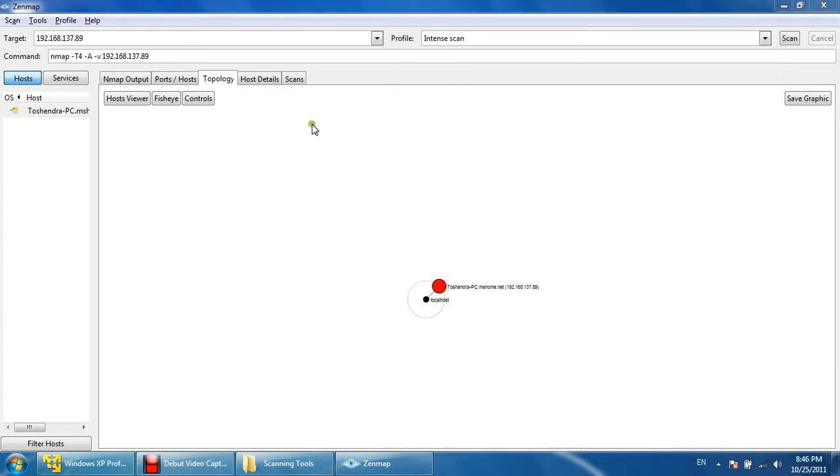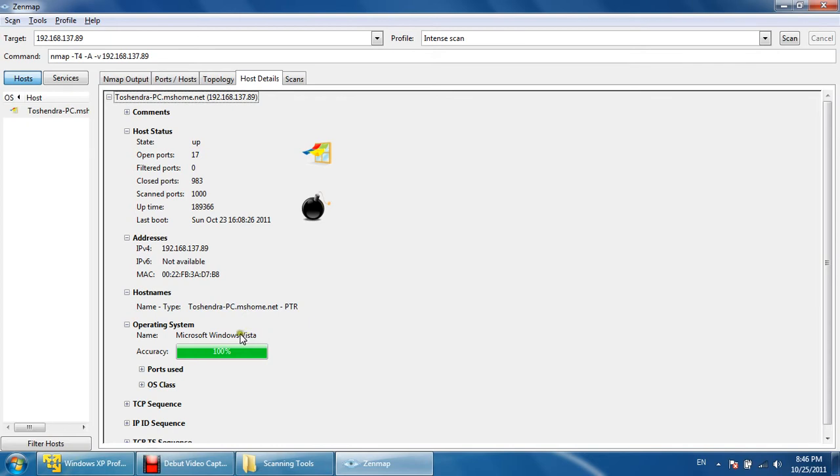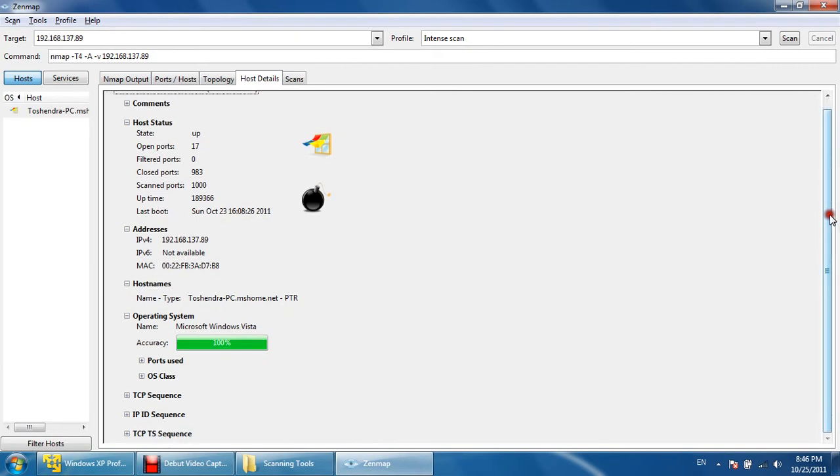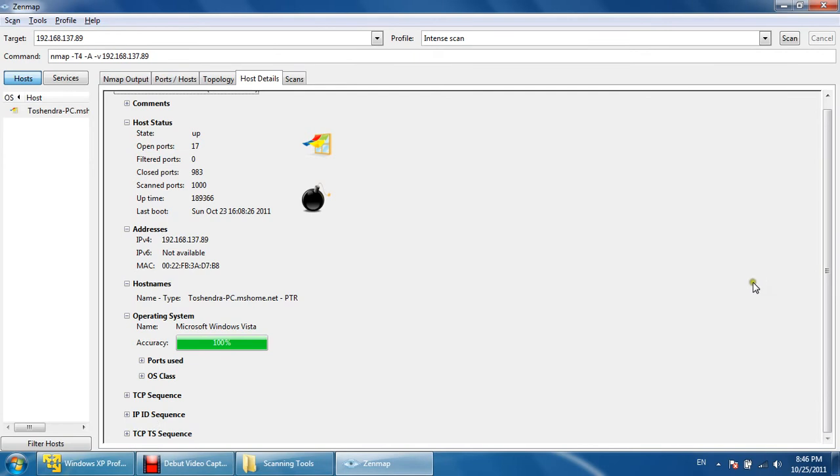These are the host details. See, the operating system information has been gathered, and though the signature couldn't match perfectly, the operating system found is somewhere near Vista. Accuracy is 100%, but you know Vista and Windows 7 are almost similar. And these are the open ports—as you can see, 17 open ports, zero filtered ports, zero closed ports, 983 total scanned ports are 1000. And these are the details: last boot time of that machine is this, IP address of this machine is this, and the MAC address of my machine, that Windows 7 which is running on a LAN, actually local network.